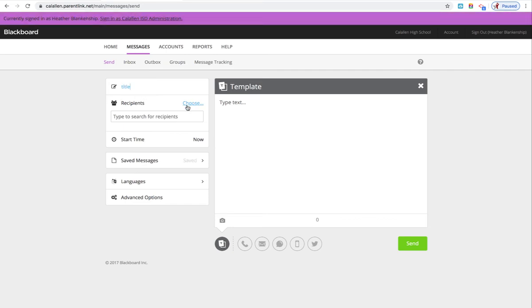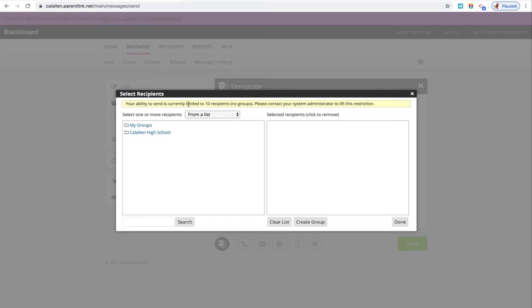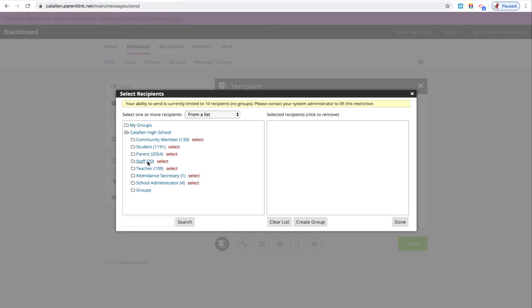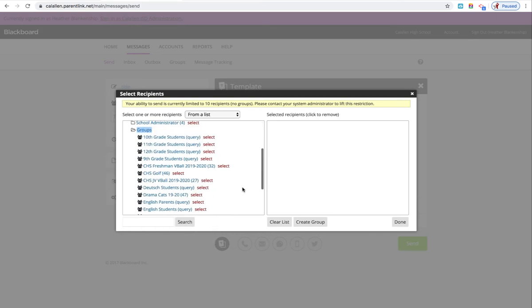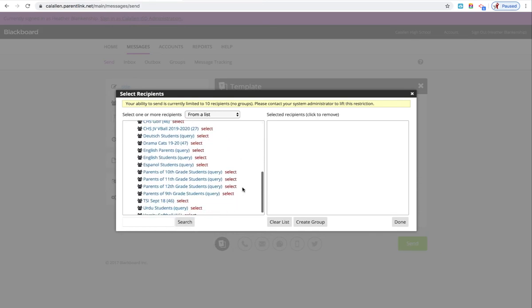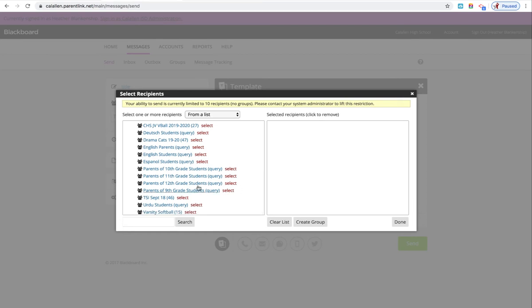Next you need to click Choose, click Cal Allen High School, click Groups, and since you're only sending to seniors, you're going to click on Parents of 12th Grade Students. Go ahead and click on Select.